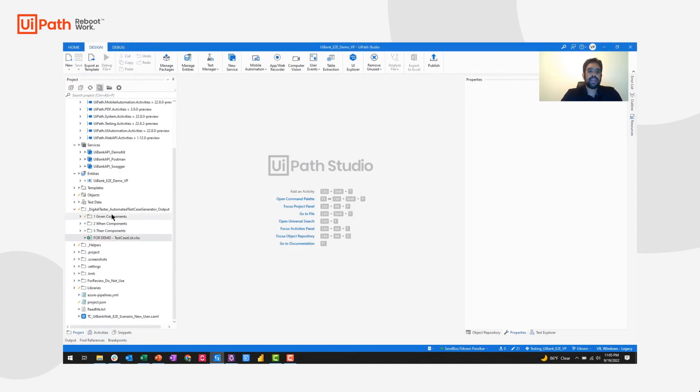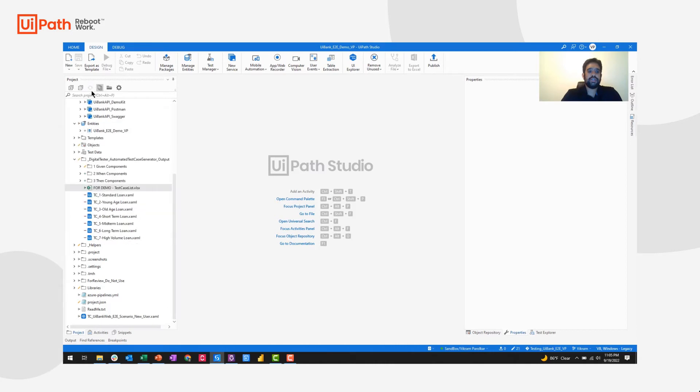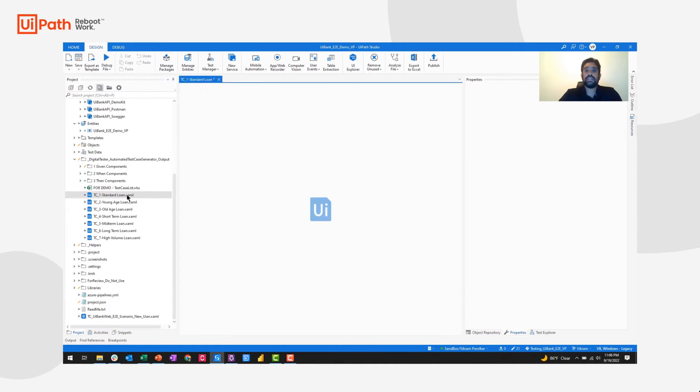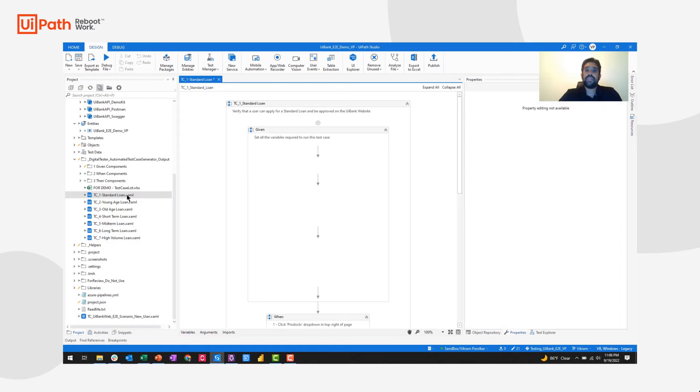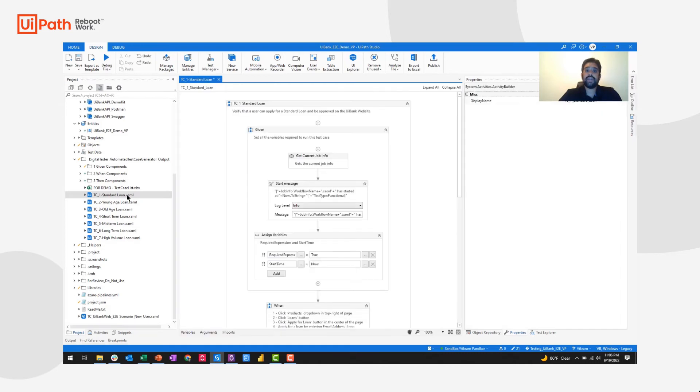We'll see that right now there are no files. But if I refresh, the files have now been generated. The format of these files is going to use our out of the box given when then BDD framework file template.